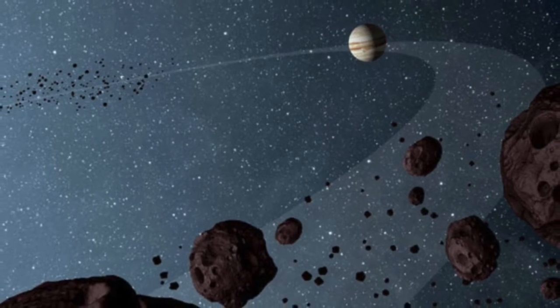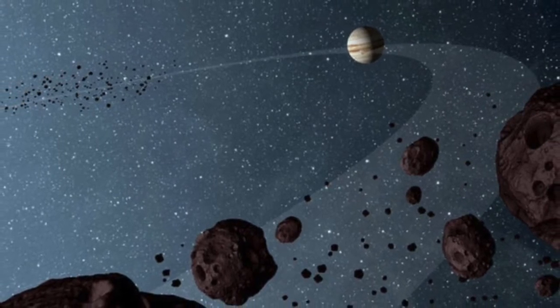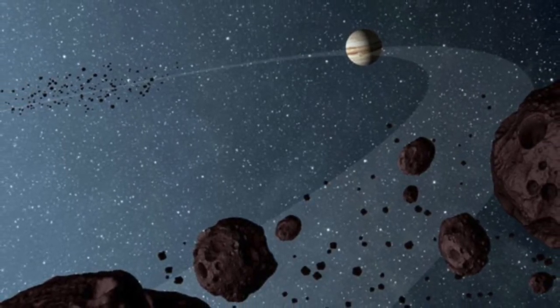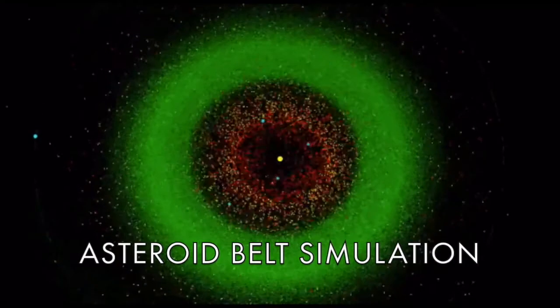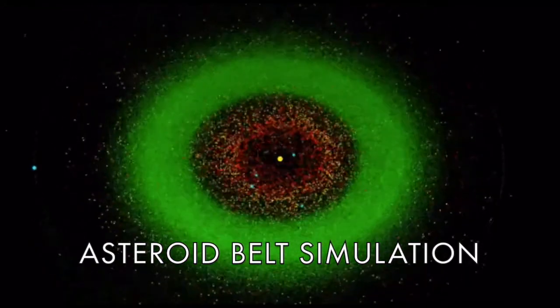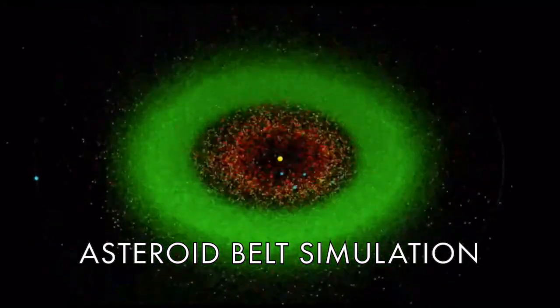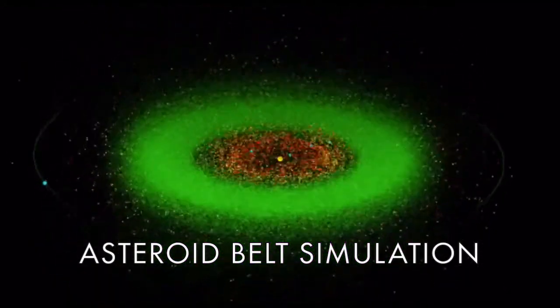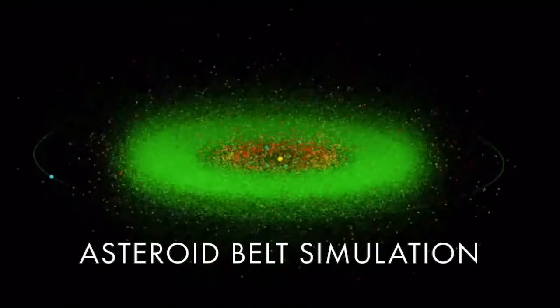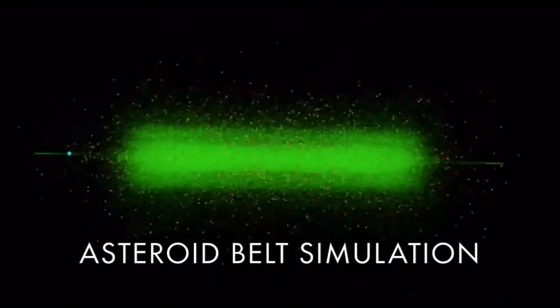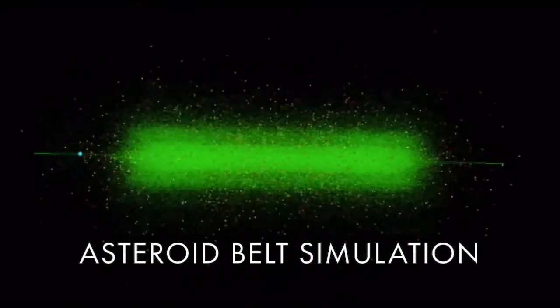There's ones that are way out, way beyond the orbit of Pluto that are icy. There's an asteroid belt that lies between Mars and Jupiter, a lot of asteroids orbiting there, a lot of rocks. And then there's other ones distributed around.